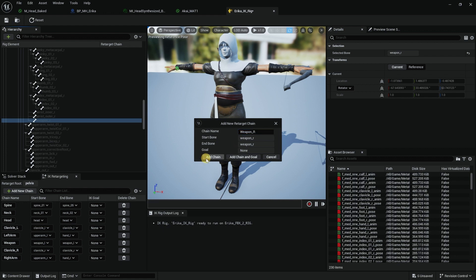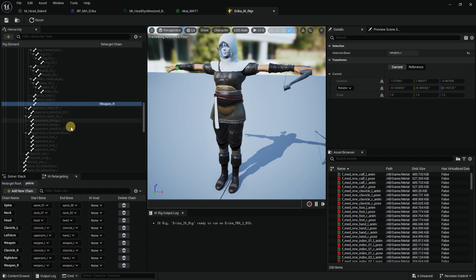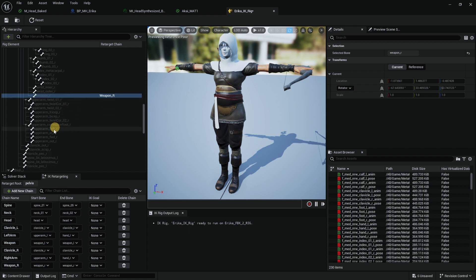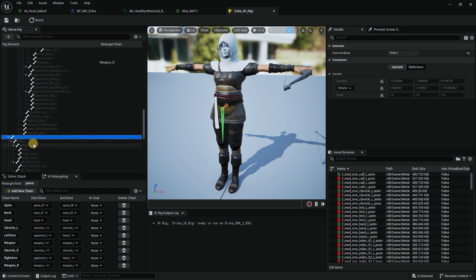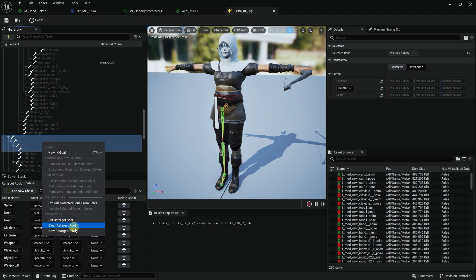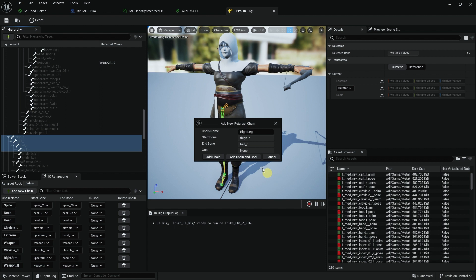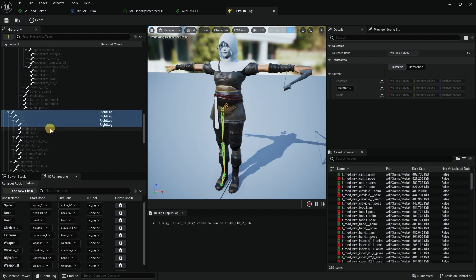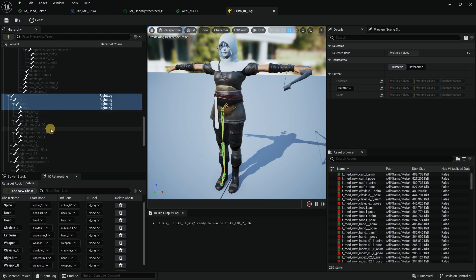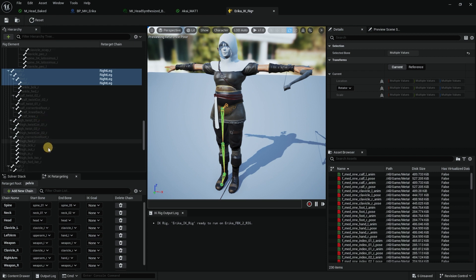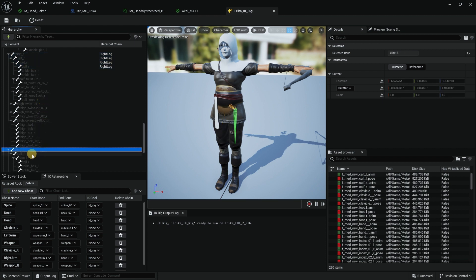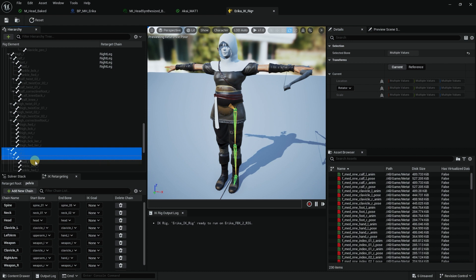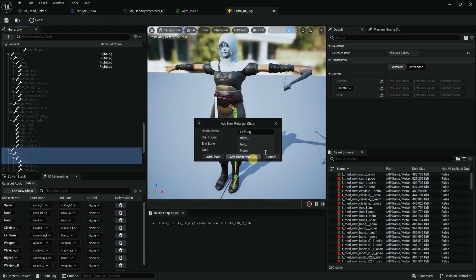Maybe I can do the right weapon. Then I will look for thigh, calf, foot, and ball. New Retarget Chain, right leg. And the left leg as well. Thigh left, calf, foot left, and ball left. New Chain, left leg.